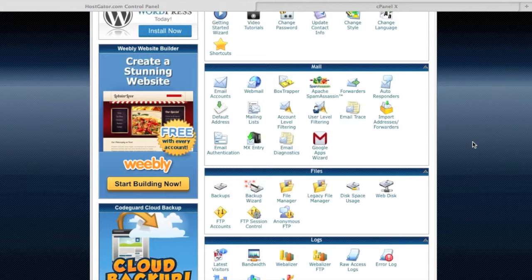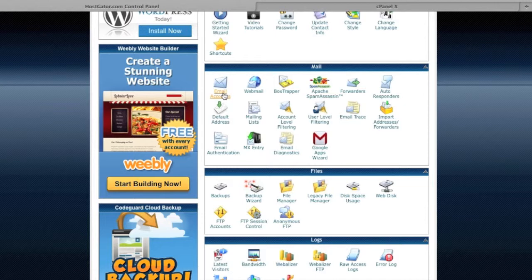And hopefully whatever hosting service that you utilize, they also have a similar service. But if not, feel free to sign up for Hostgator. But pretty much what I'm going to show you is how to create this one email account.